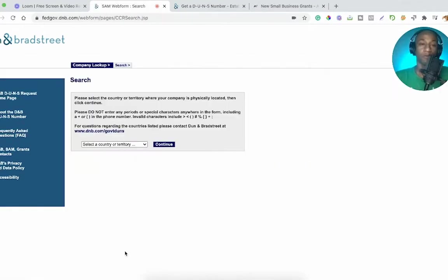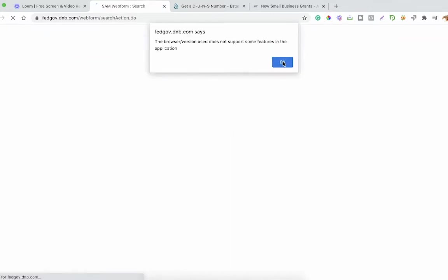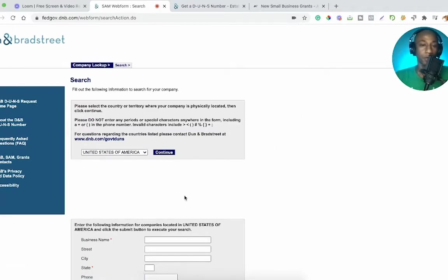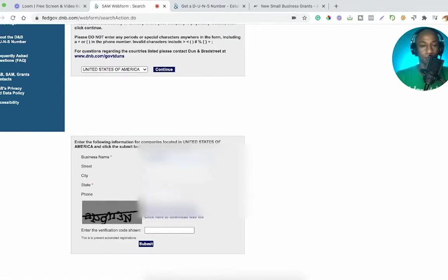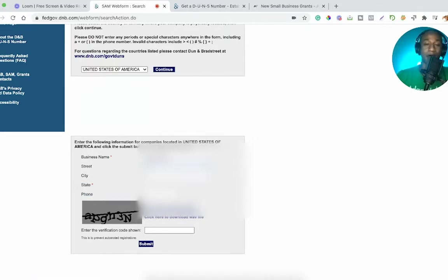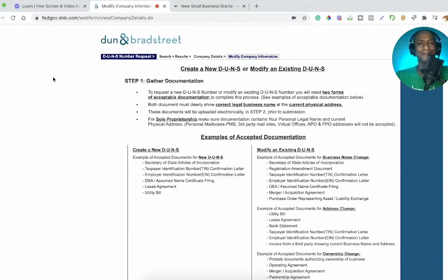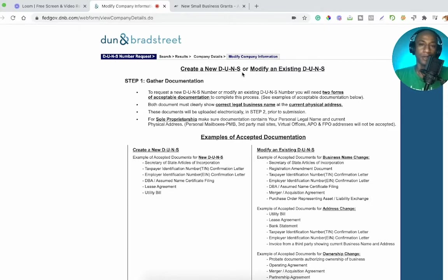We're going to do it right now. Please select the country or territory where your company is physically located and click continue. United States is the first thing that shows up. Business name: Adam Helper. I'm probably going to blur out some of this — it tells you everything that you need to include, so you shouldn't have to see all of my actual information.